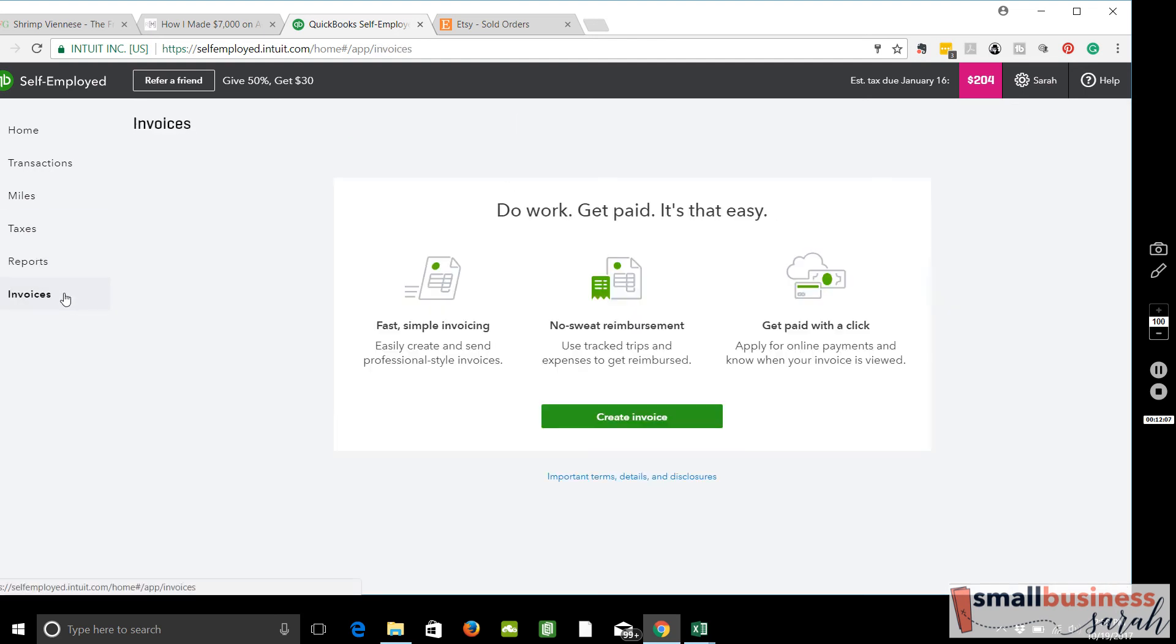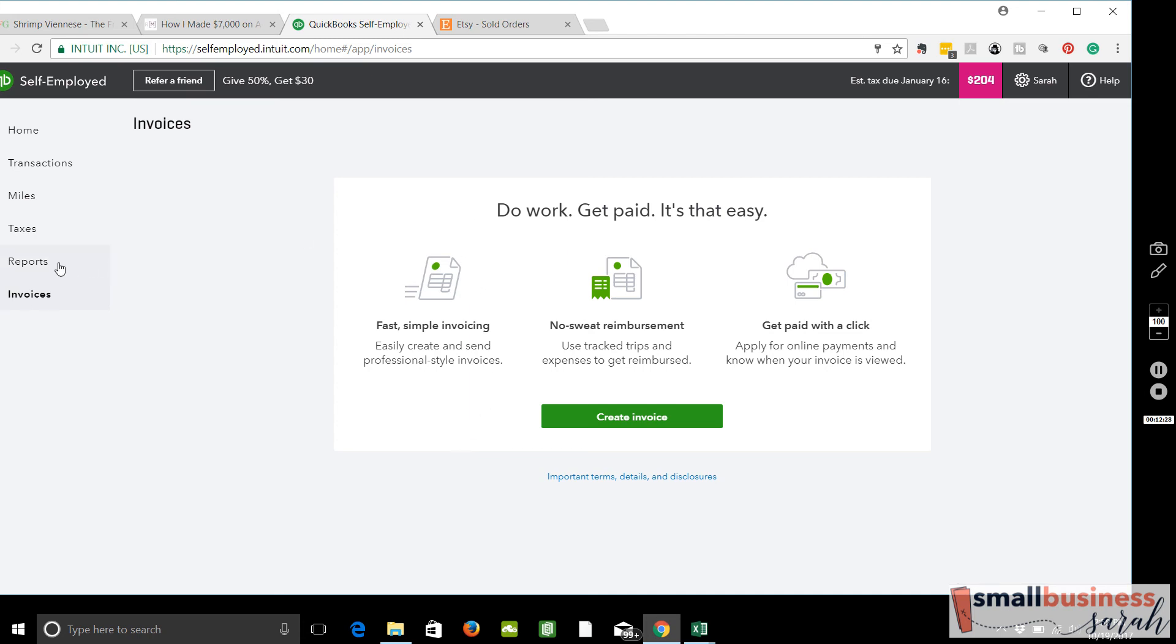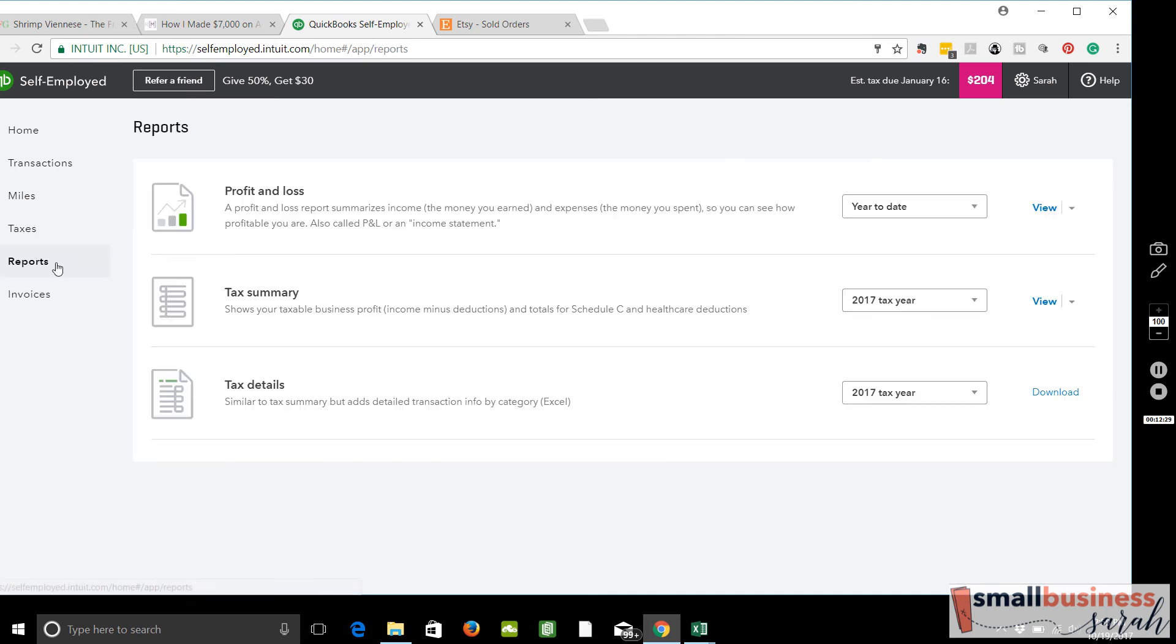Let's do invoices first, then reports. So invoices, you can set it up to send invoices with QuickBooks Self-Employed. So that is a nice feature. If you use accounting software that does not allow you to invoice, PayPal is always a great choice. They are easy to create invoices that look nice within PayPal as well.